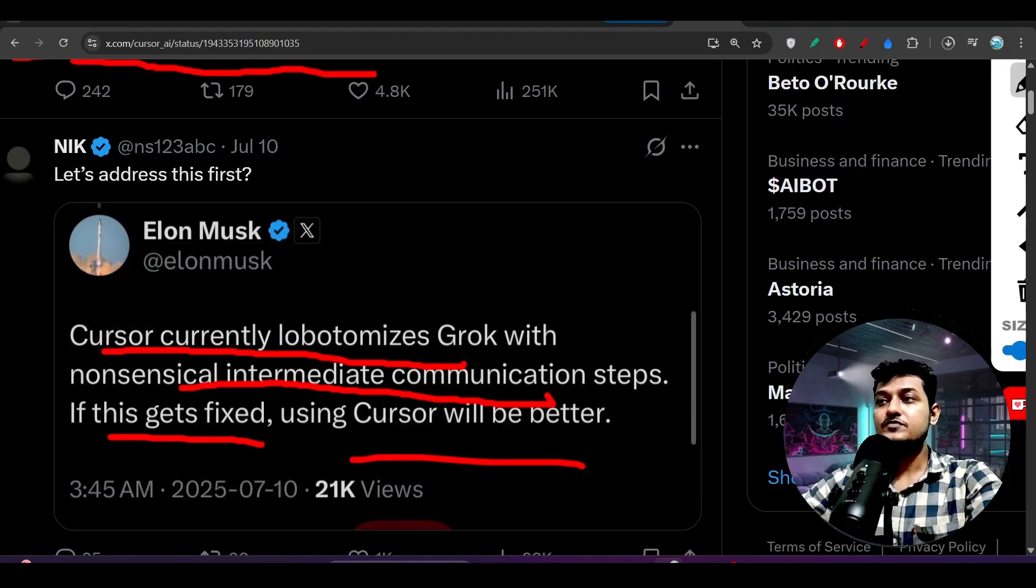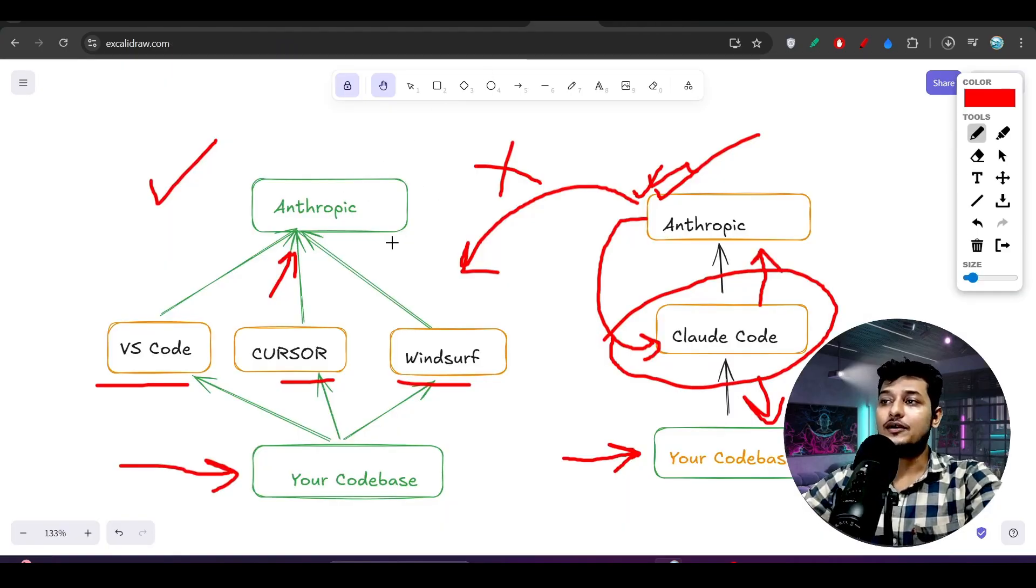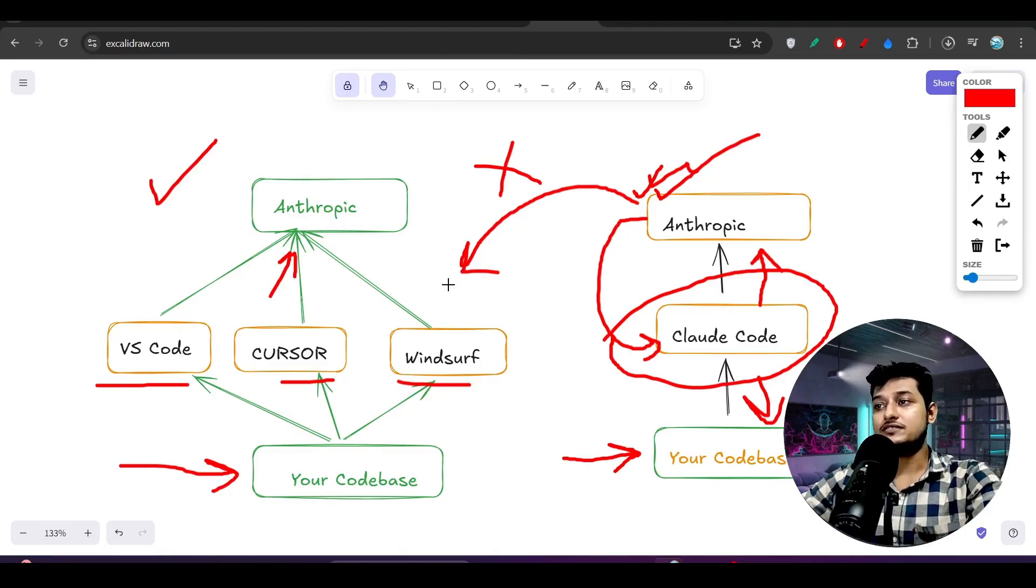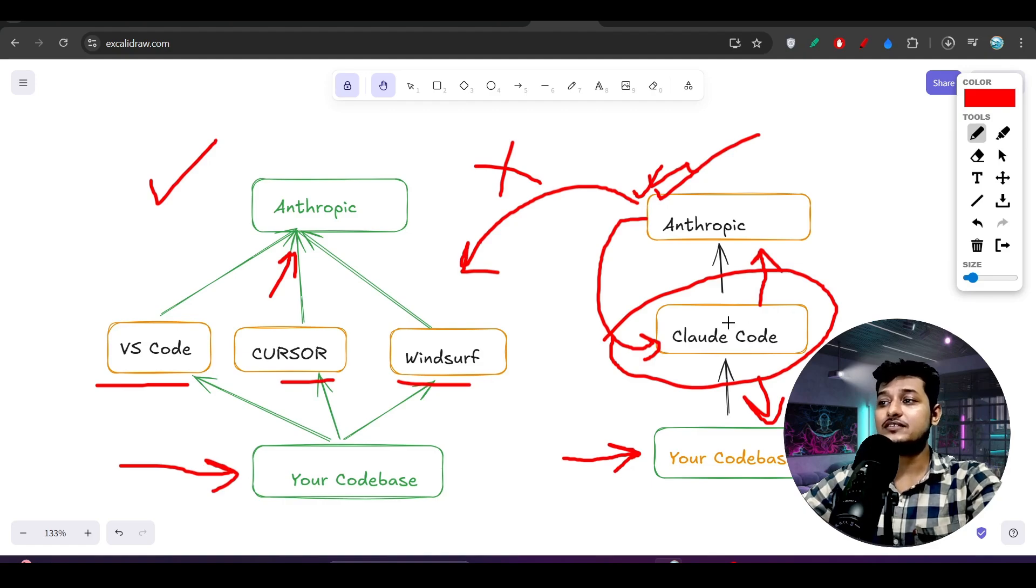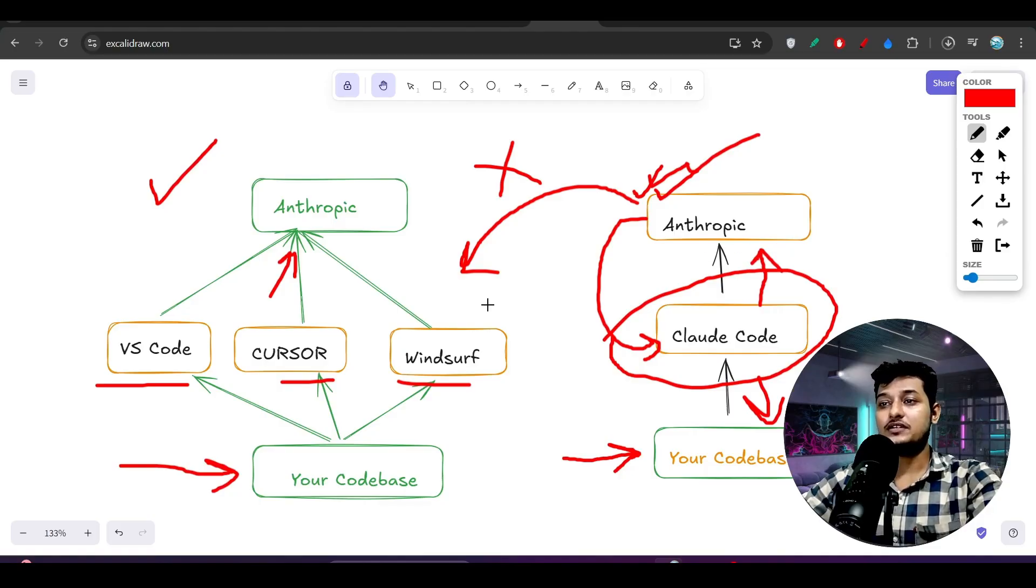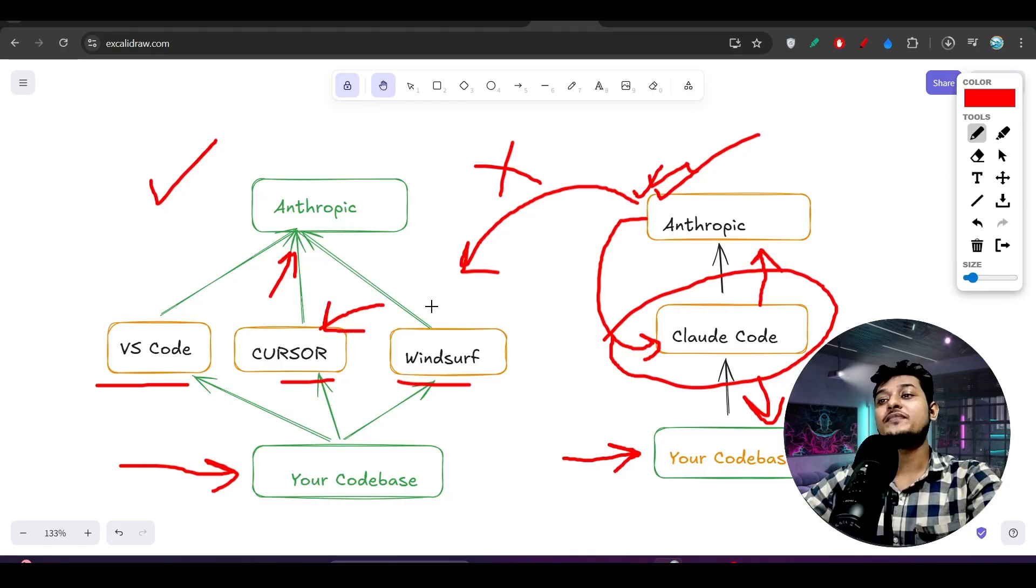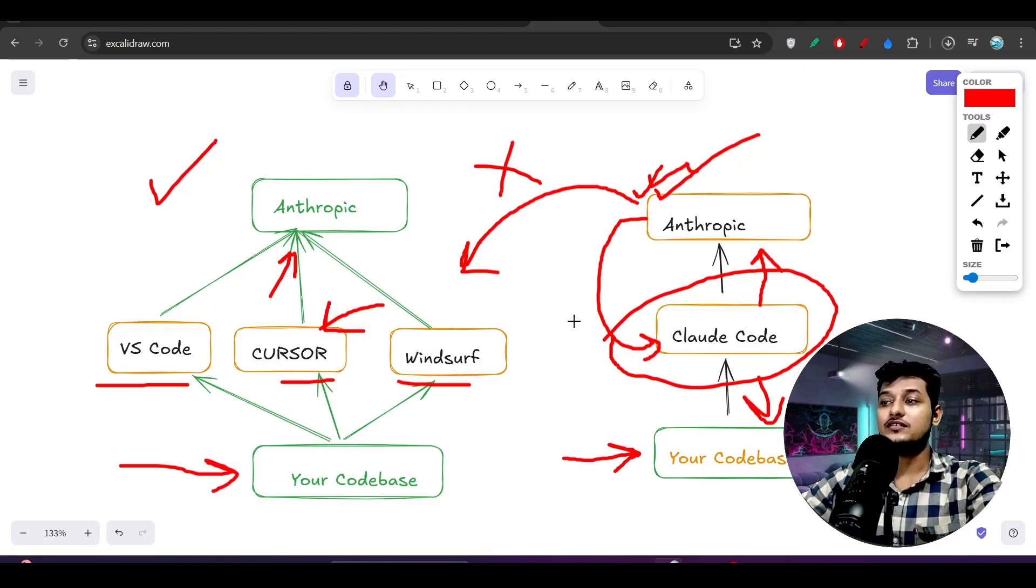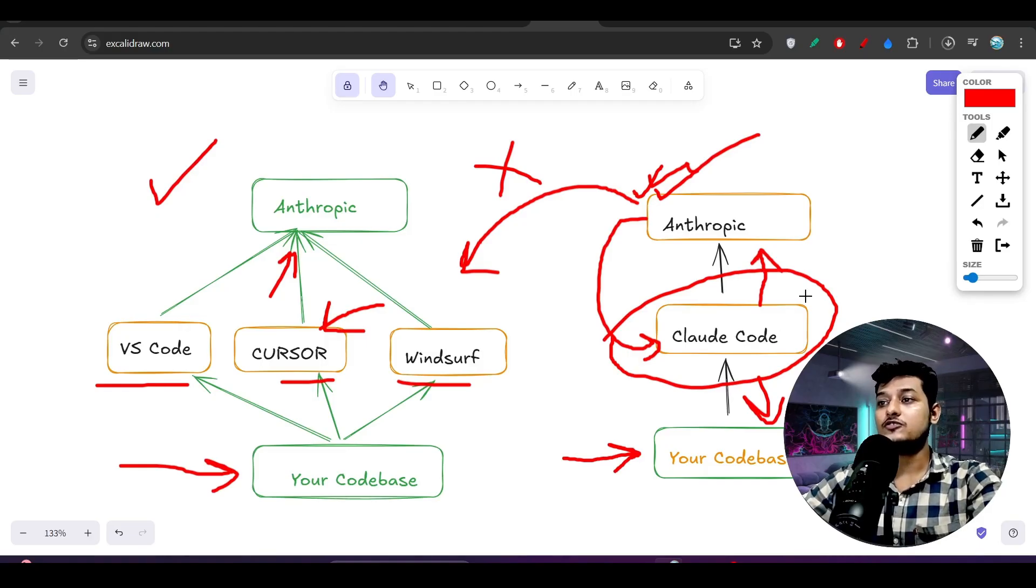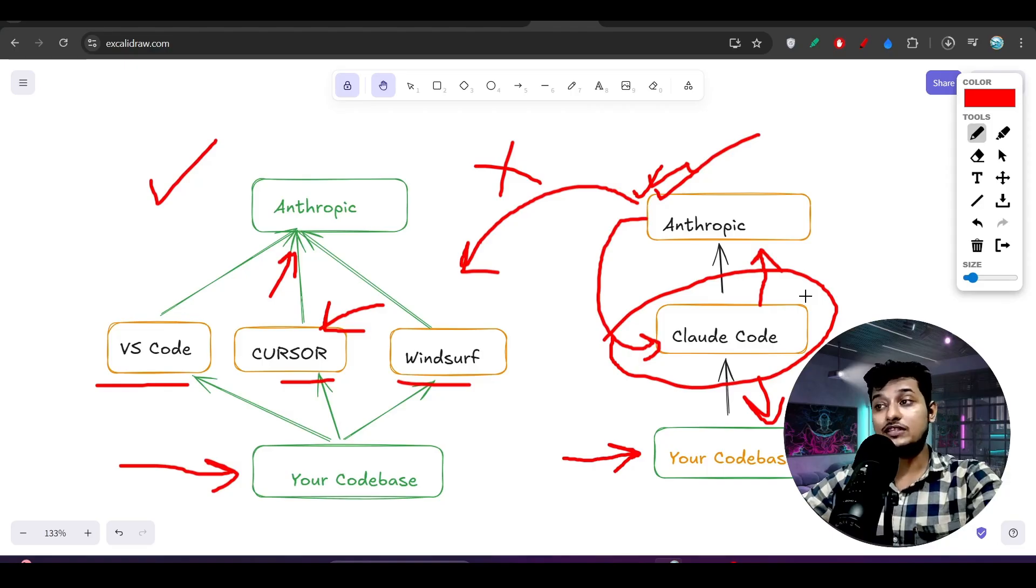So similarly, in this case also you will see some kind of difference. If you use this Claude Code, you may see that this Claude 4 model is performing better. But if you use that same model with Cursor, it is not performing that much good. So in this case, you will surely prefer this Claude Code, right? Because Claude is the best model - I am talking about Claude, not the GPT-5.